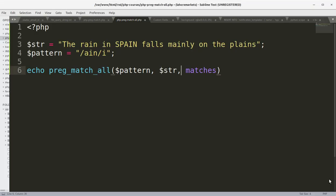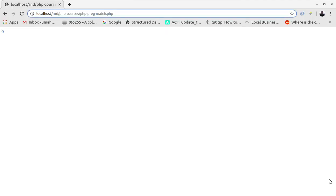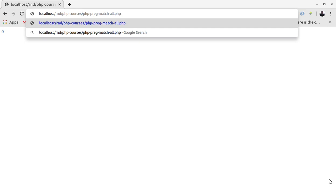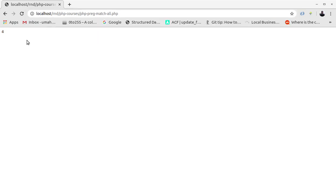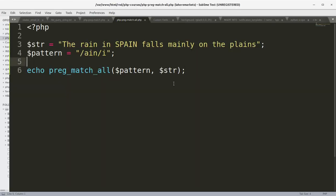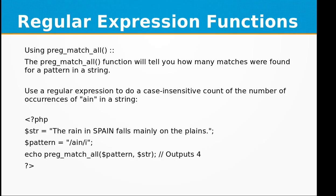The third parameter is optional, so we save the file and run it. The result is 4, because there are four occurrences of the string 'ain' in the subject string. That's how the preg_match_all function works.